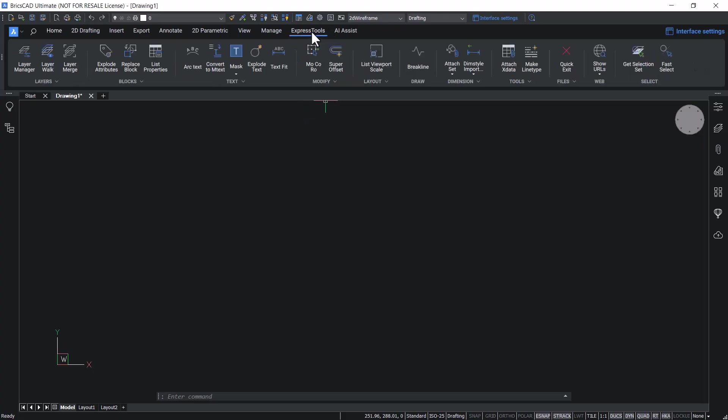Express tools is a collection of productivity tools which provides additional options and possibilities in BricsCAD. You might already know these tools from AutoCAD.